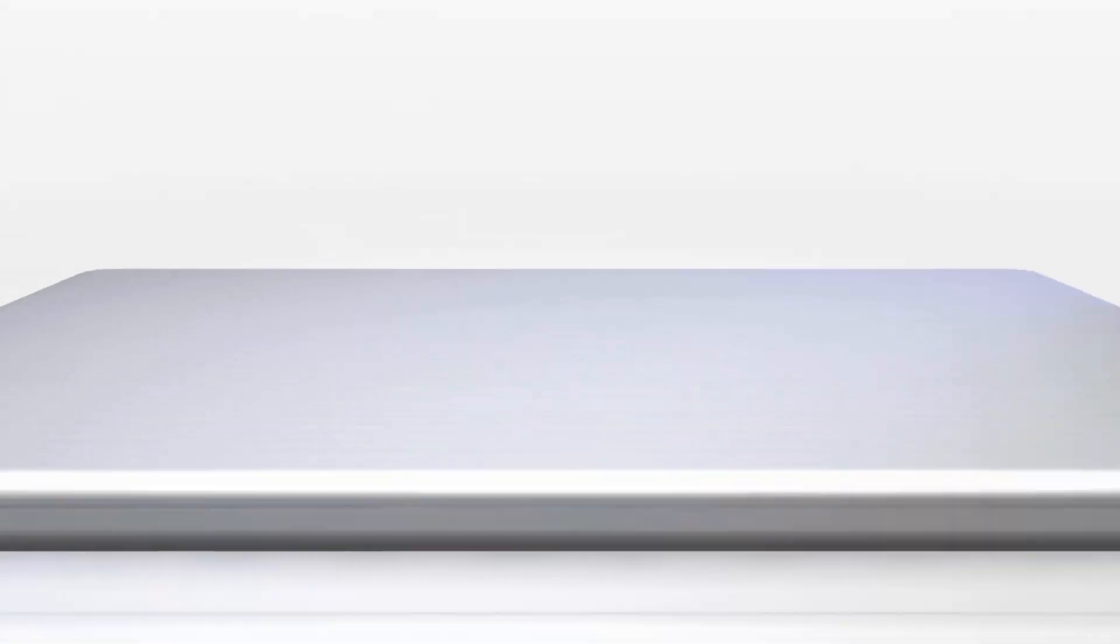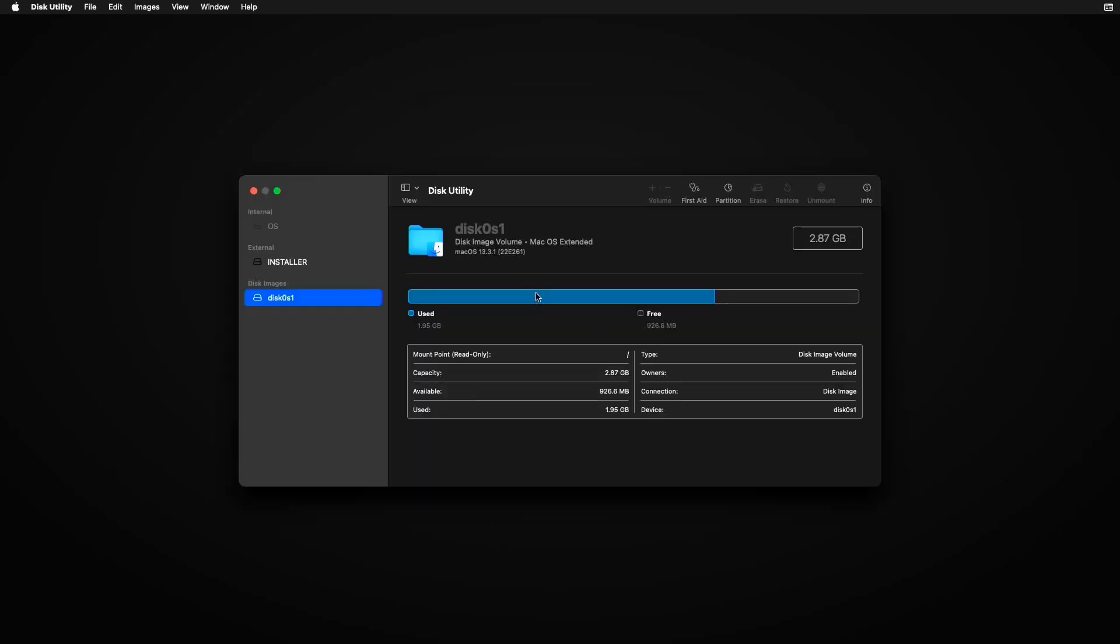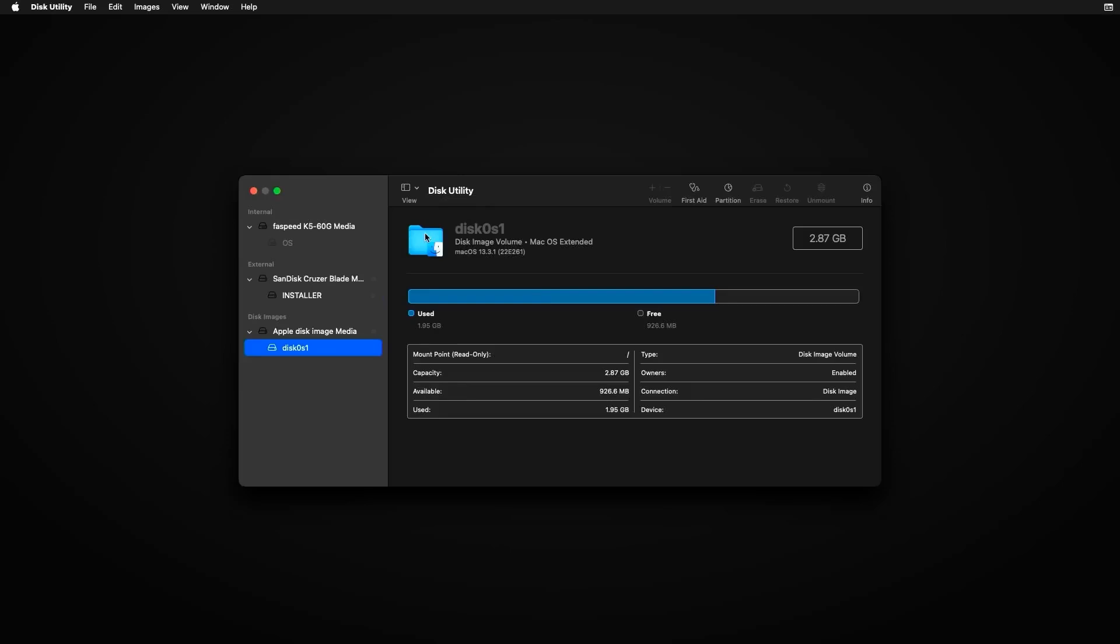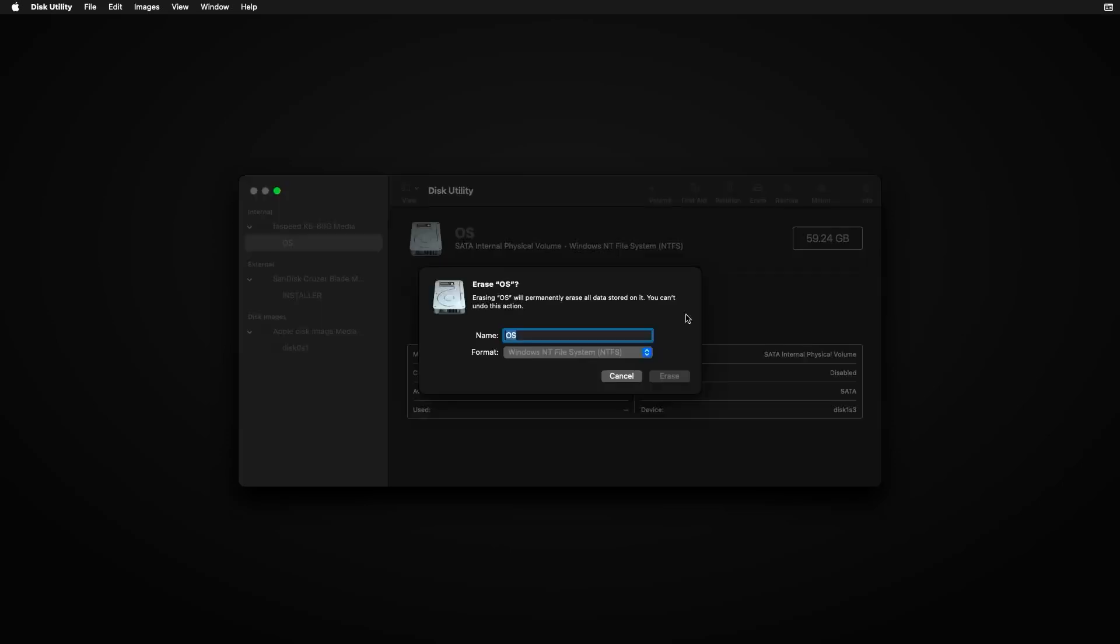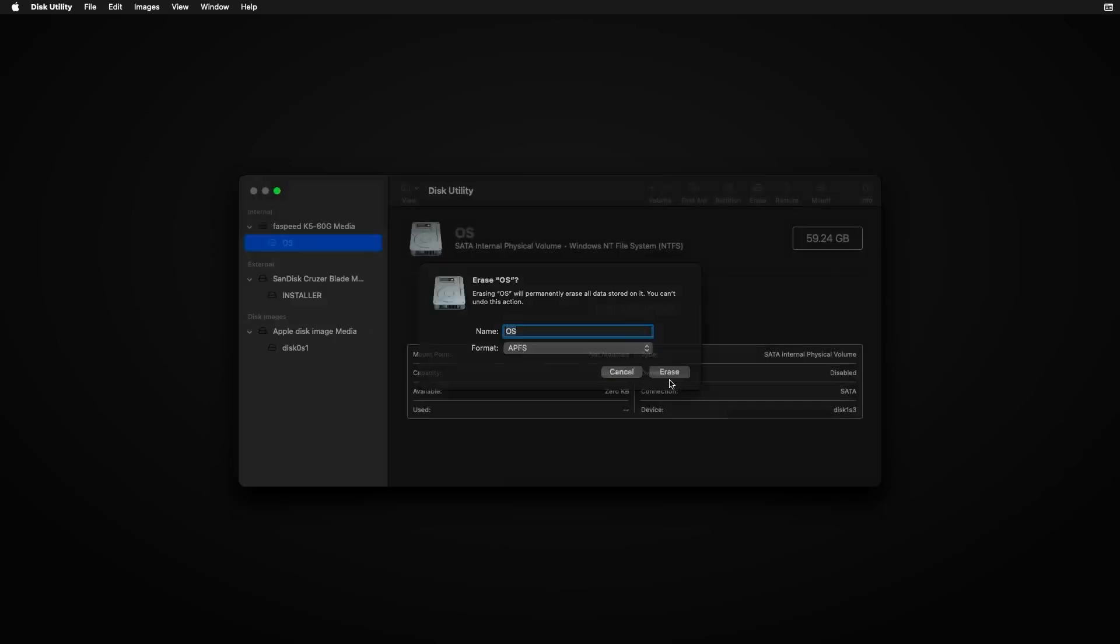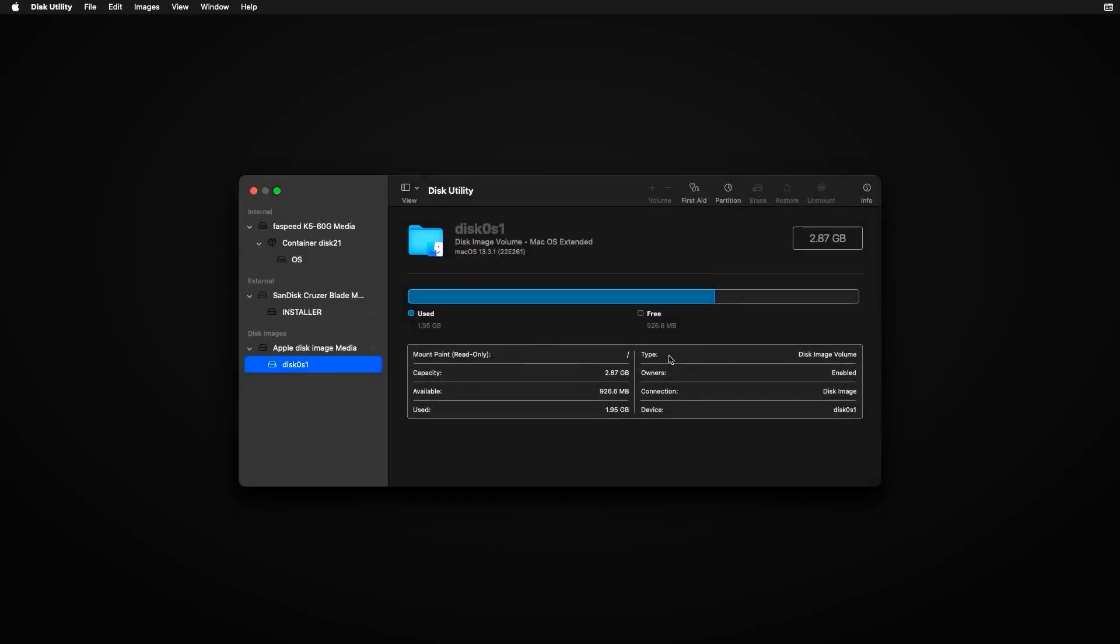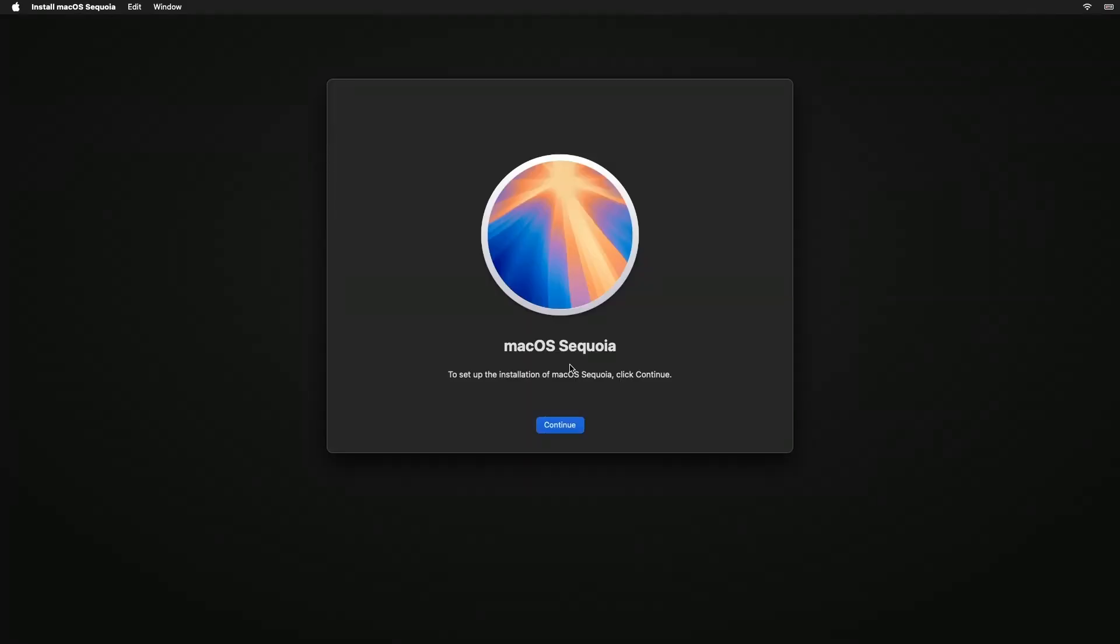Restart your PC and boot from the USB drive. After booting from the USB, follow the macOS installation instructions. This method is a bit complex but offers flexibility for those who want full control over their macOS experience on a non-Apple device.